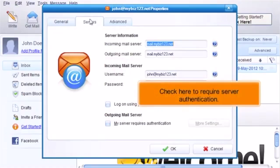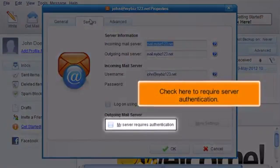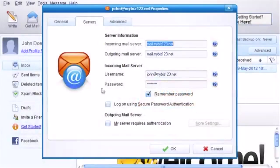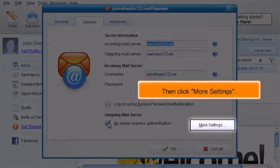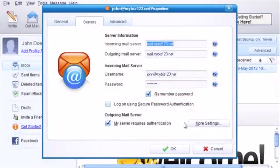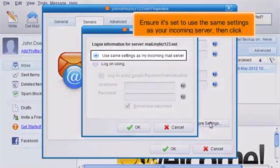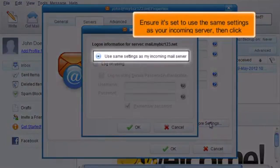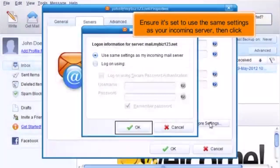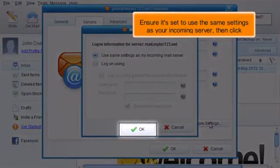Check here to require server authentication, then click More Settings. Ensure it's set to use the same settings as your incoming server, then click OK.